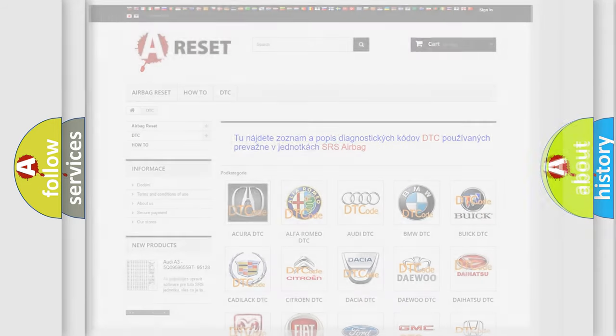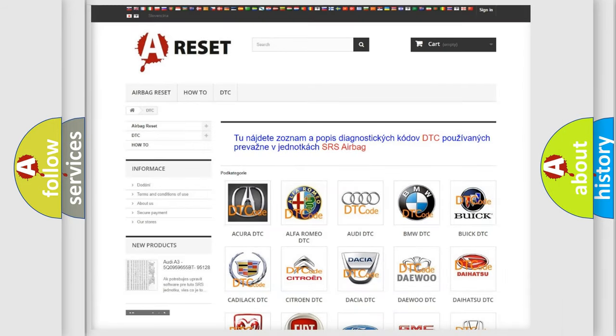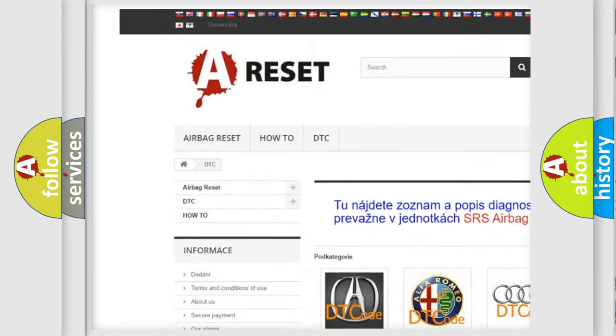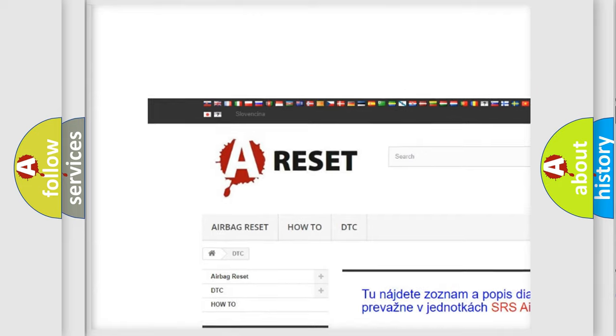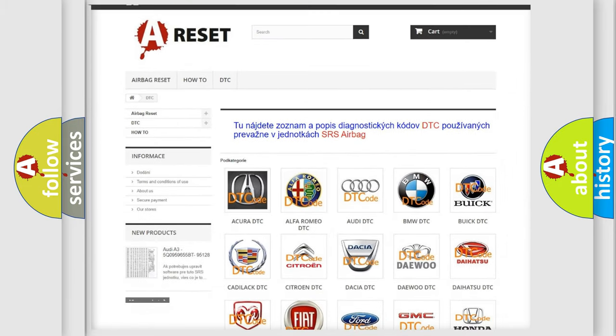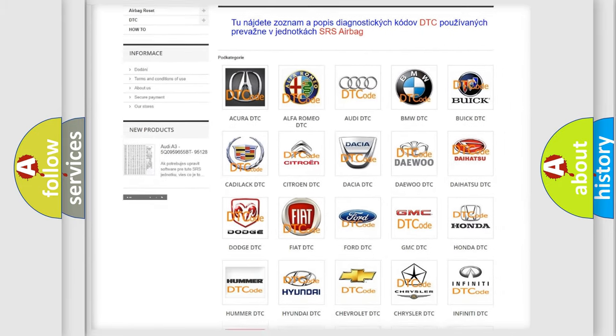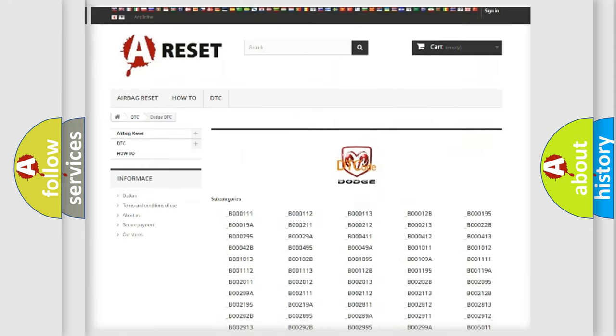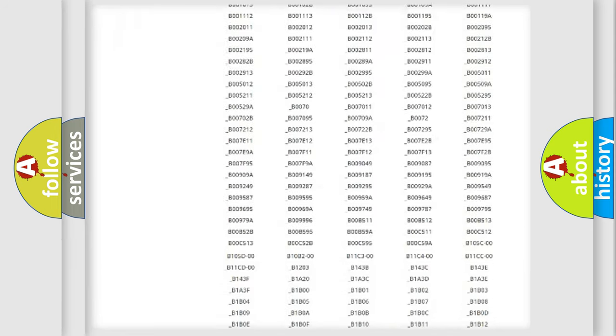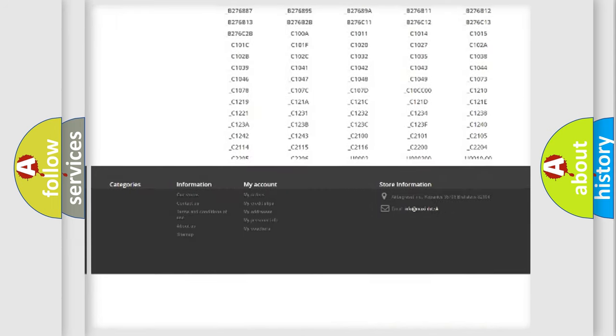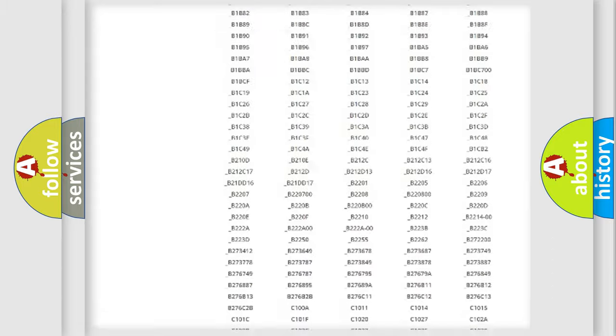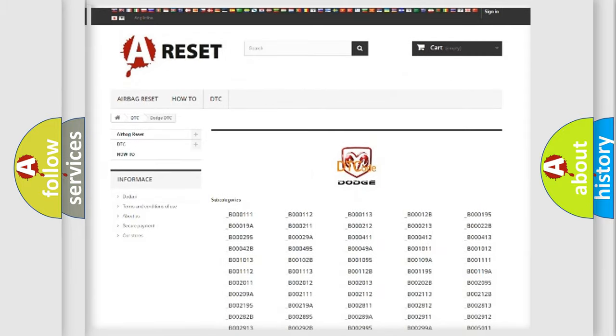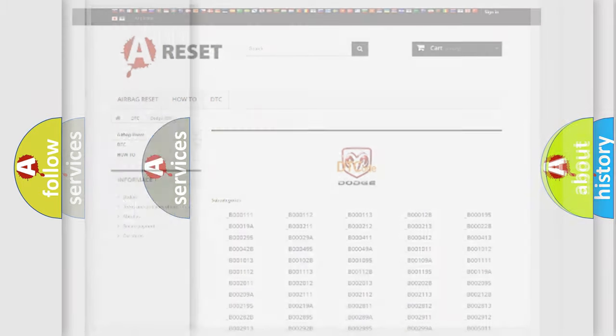Our website airbagreset.sk produces useful videos for you. You do not have to go through the OBD2 protocol anymore to know how to troubleshoot any car breakdown. You will find all the diagnostic codes that can be diagnosed in Dodge vehicles, and many other useful things.